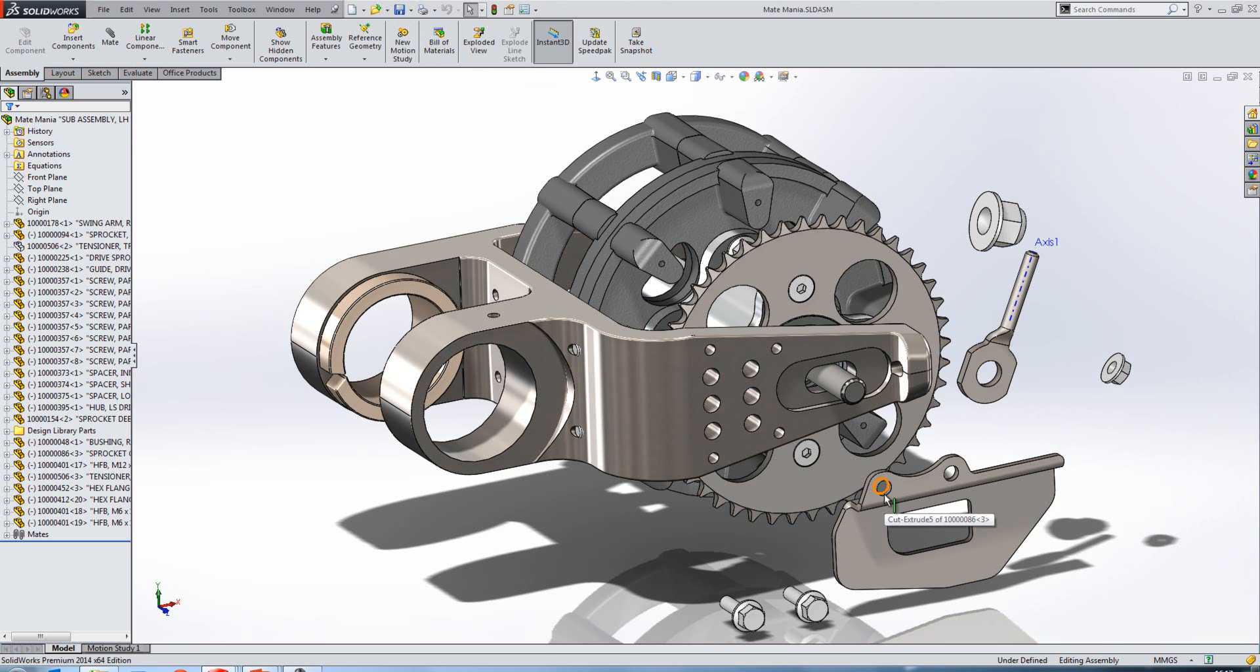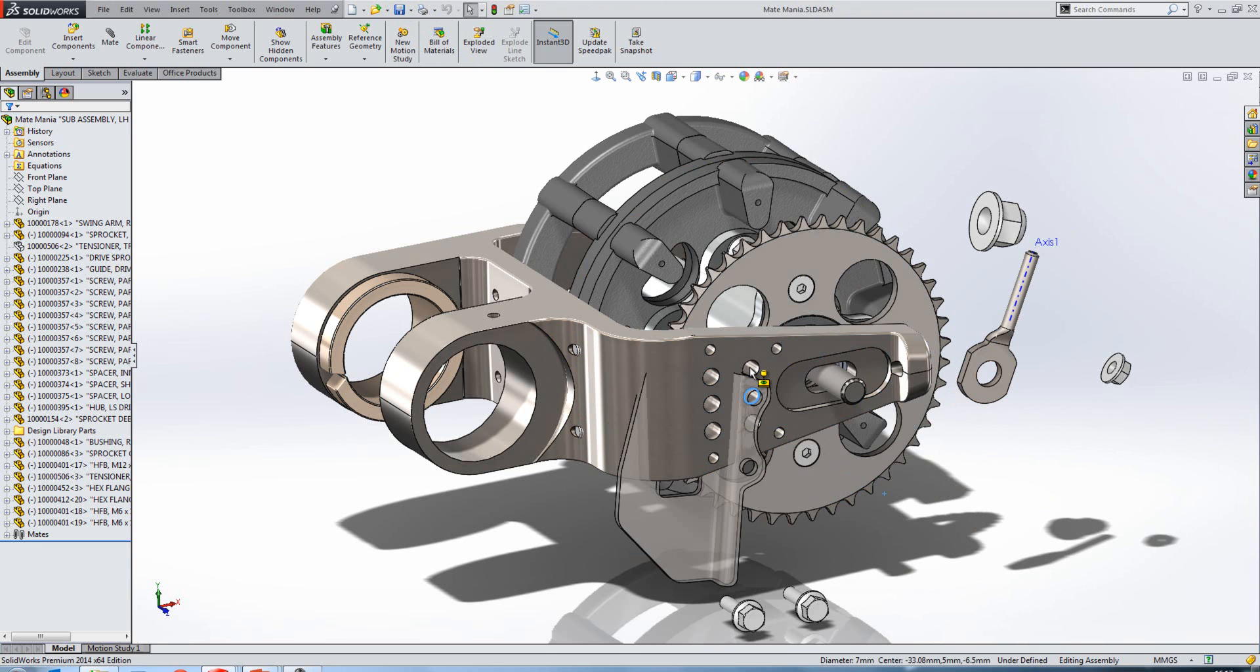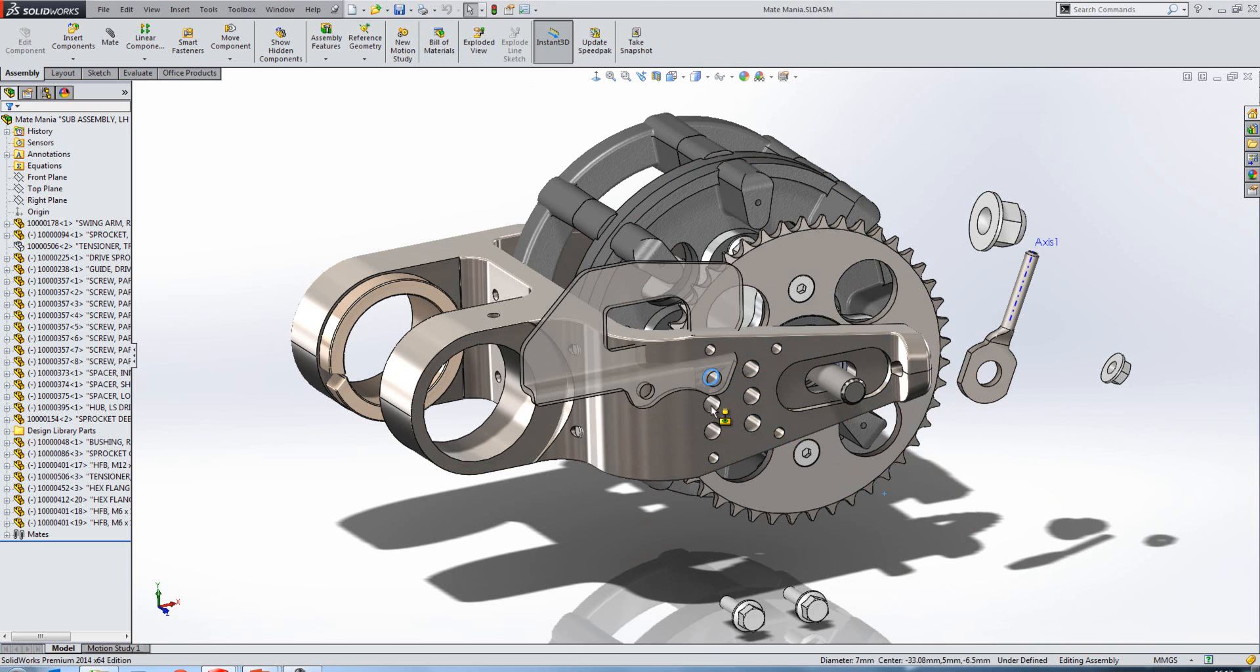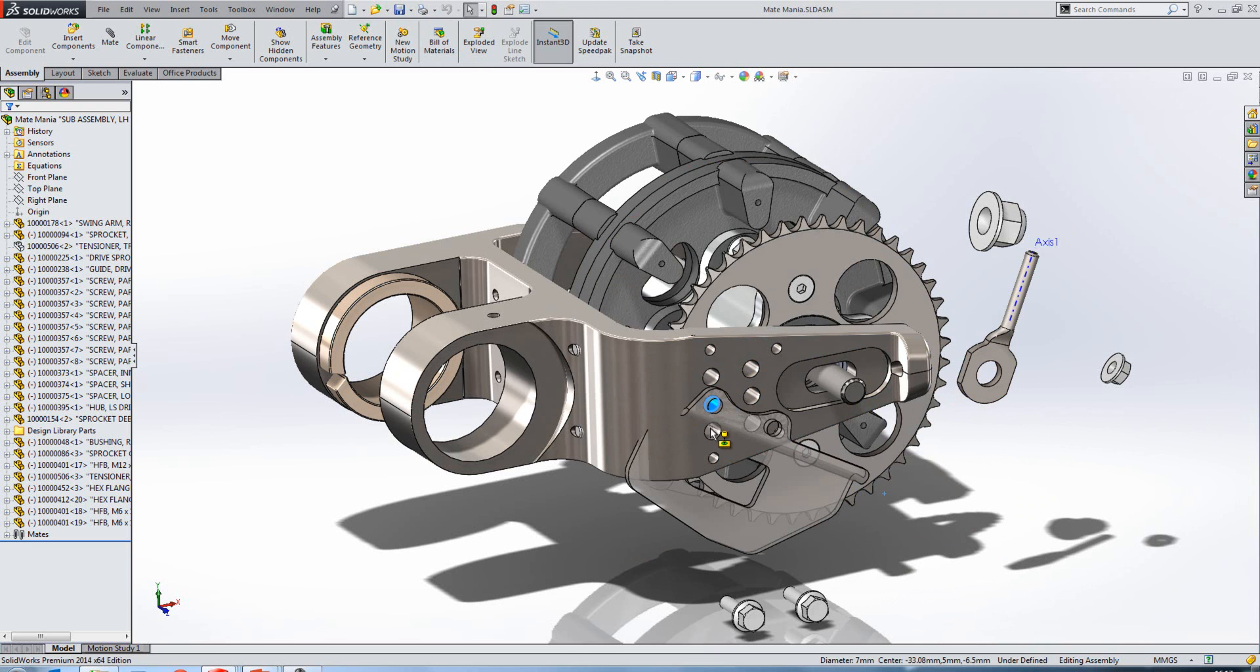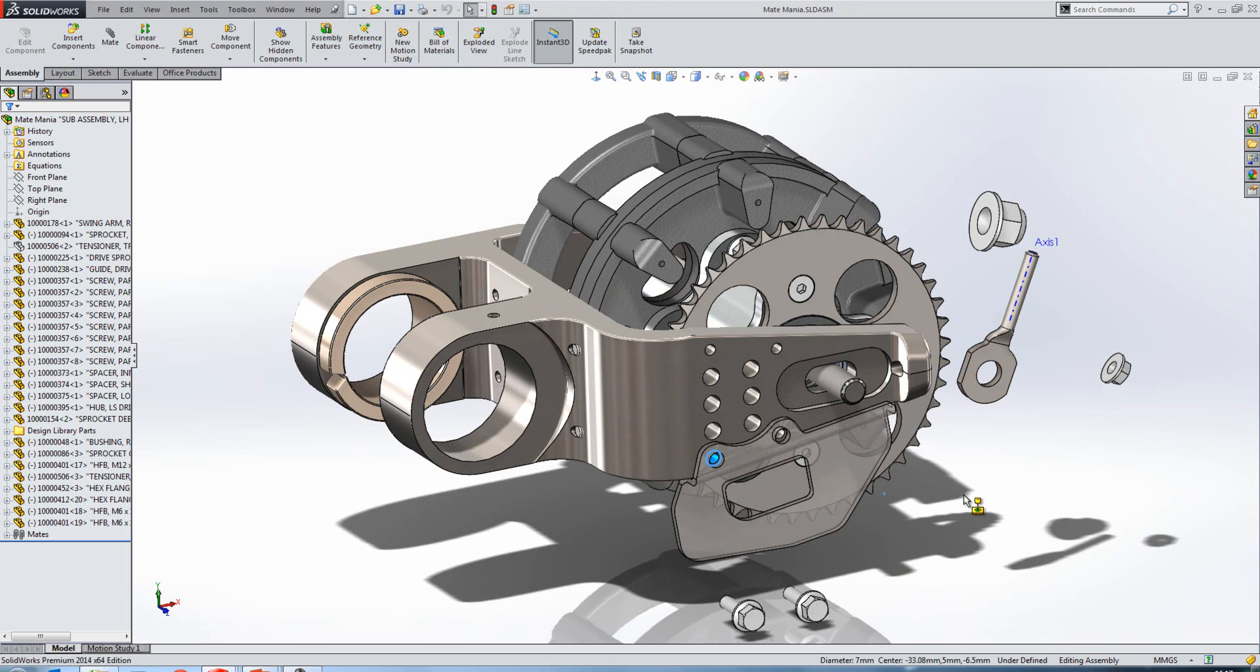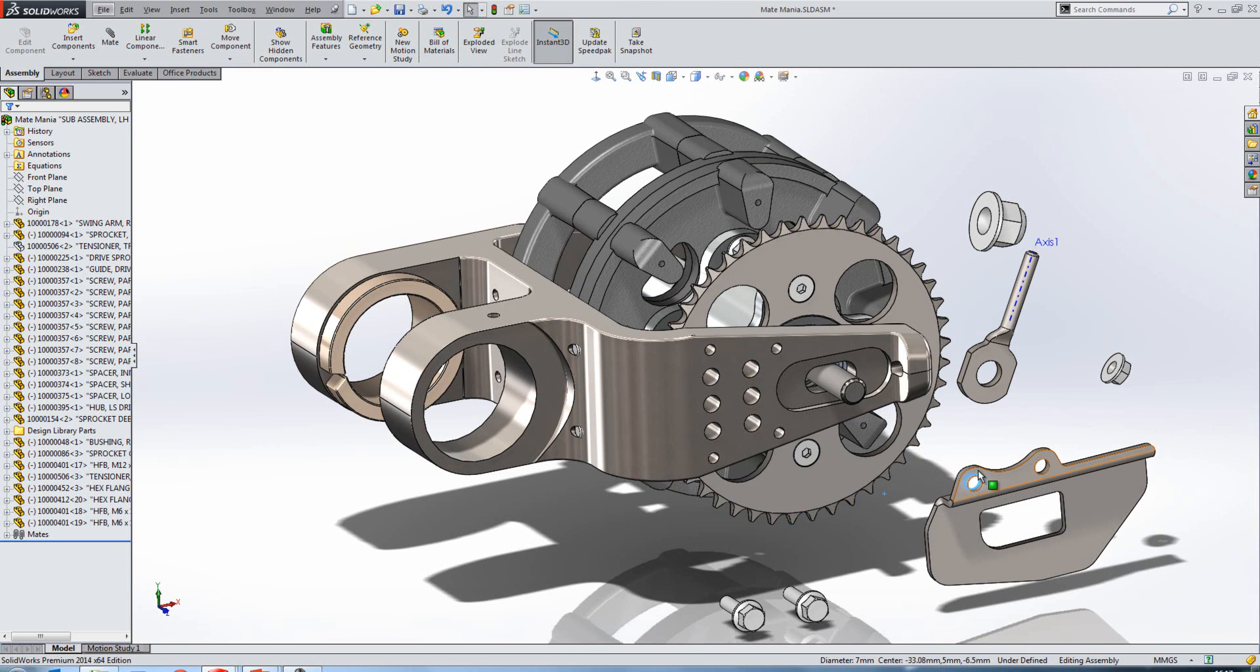In previous releases, if I held the Alt key and dragged a component, it would snap to the various things that I was hovering over, which is good. But at the same time it could be tricky when placing a component because it would be flipping its orientation as you were dragging it.